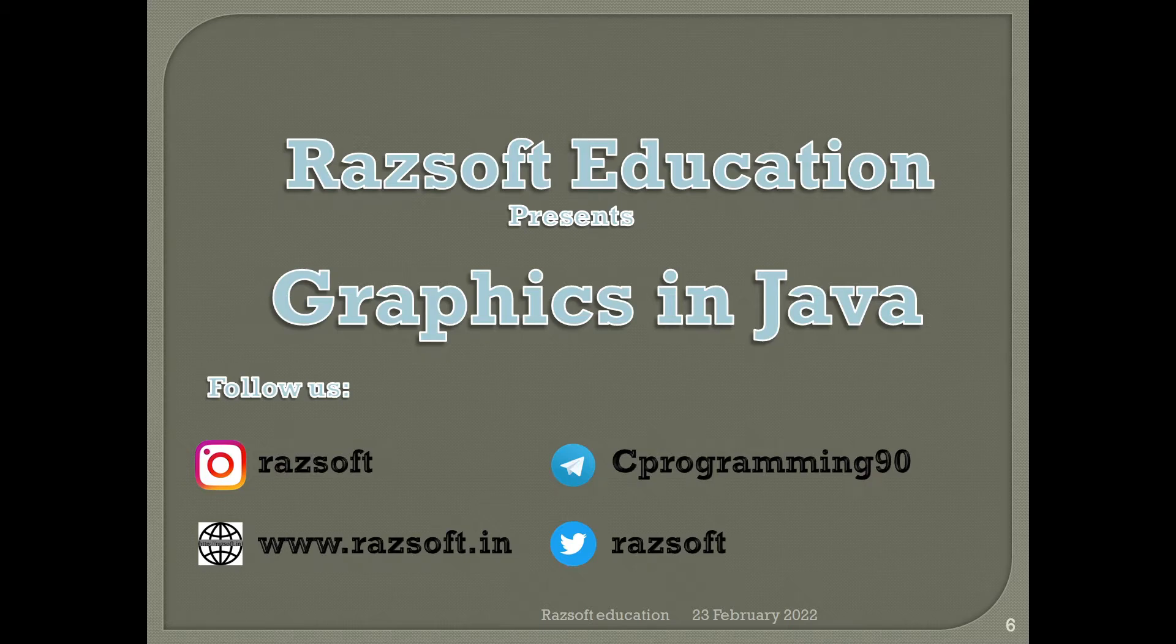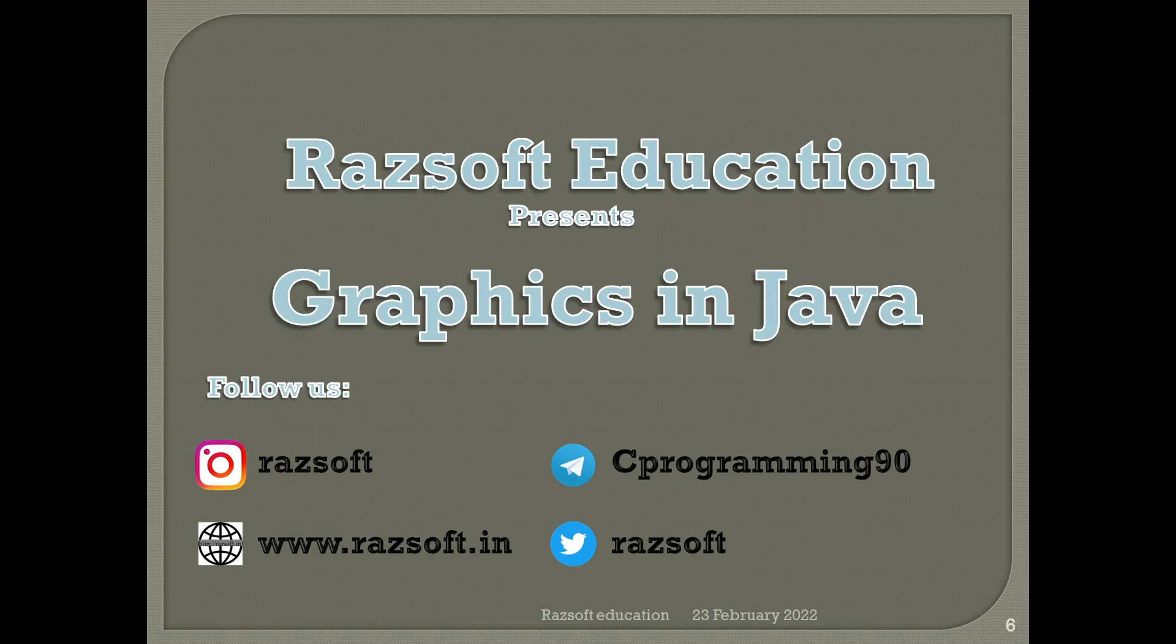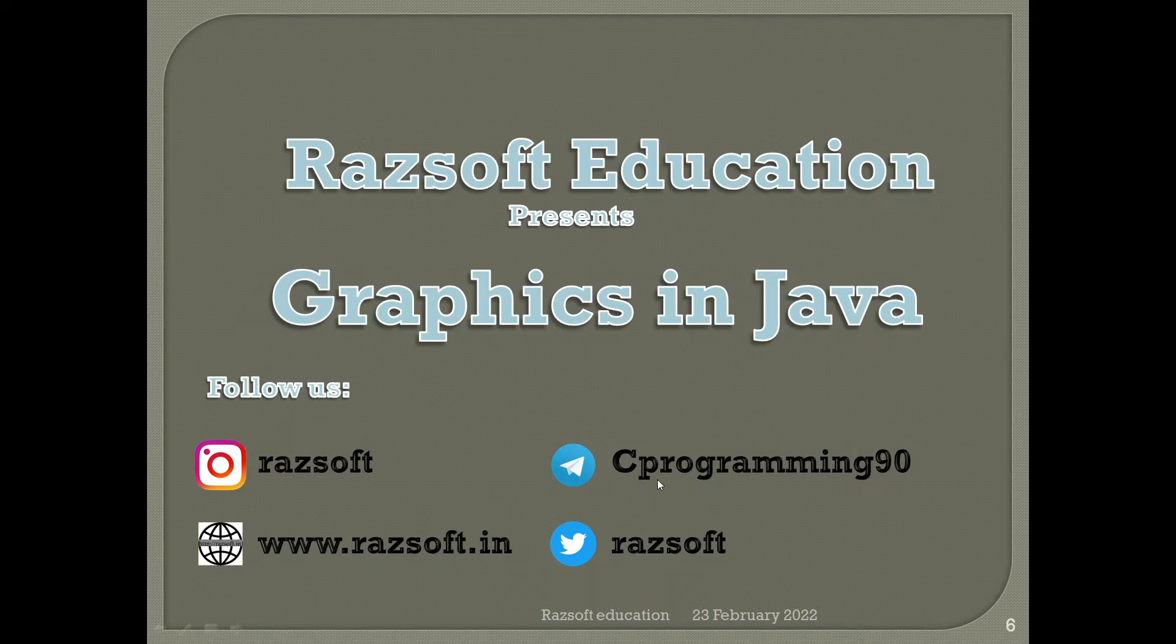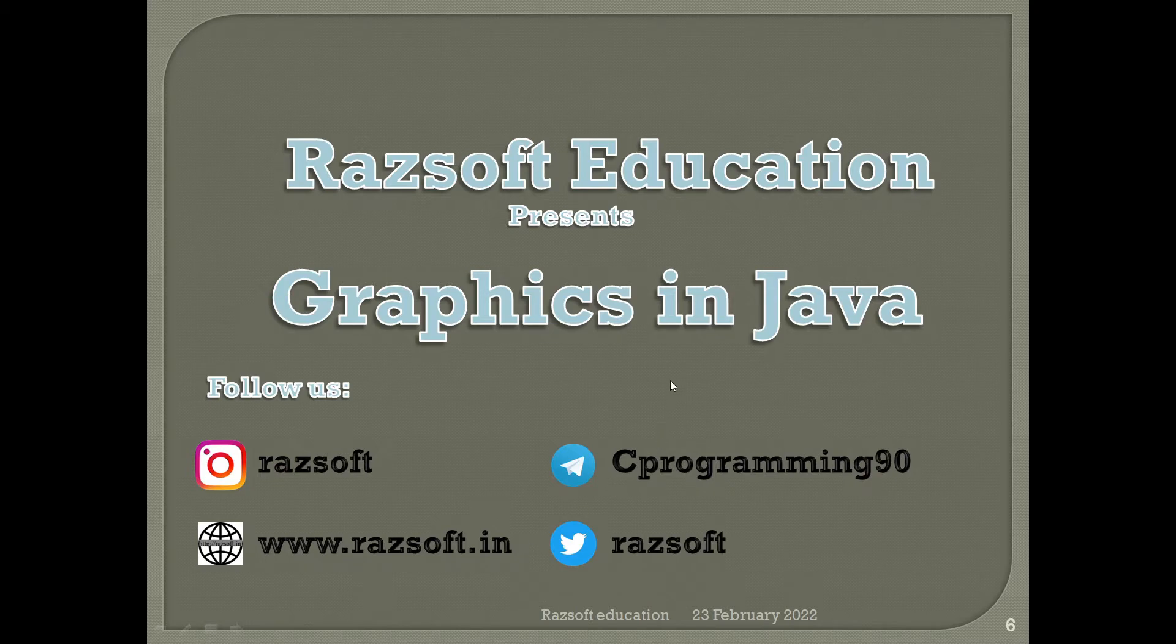If you have any query you can reach out to us through our social media handles. If you're interested in MCQs you can join our telegram group C Programming 90 and you can also visit our website Rafsoft.in for further information about graphics or various other programming topics.